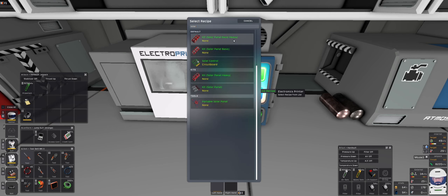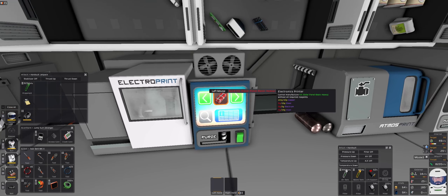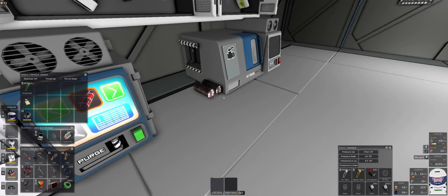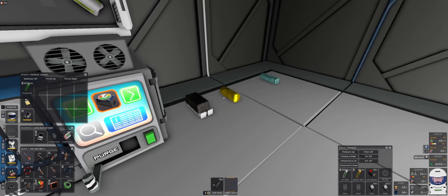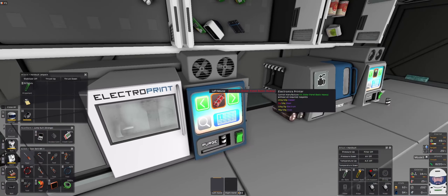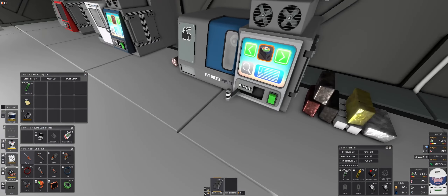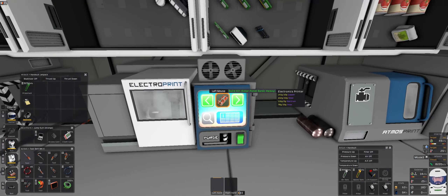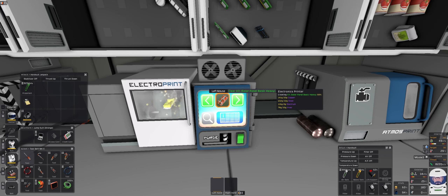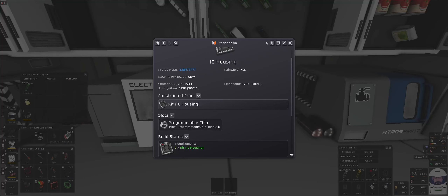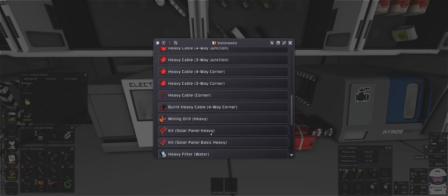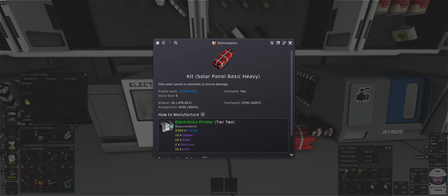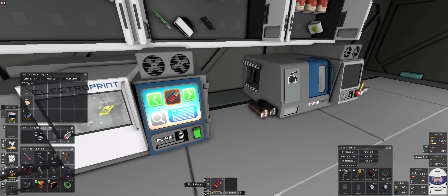What about the stationary ones? Heavy basics - now we can make those right now. So before we leave let's do that in steel, electron, invar, and electrum. We just need steel. So we can make three - we can replace those three basic solar panels with heavy ones. These will be resistant to storm damage, though I don't know if it's just resistant or immune. I guess we will find out sooner or later.